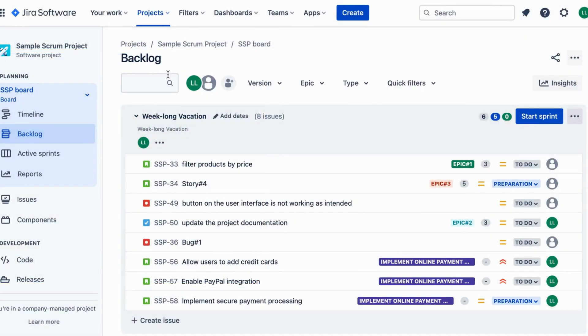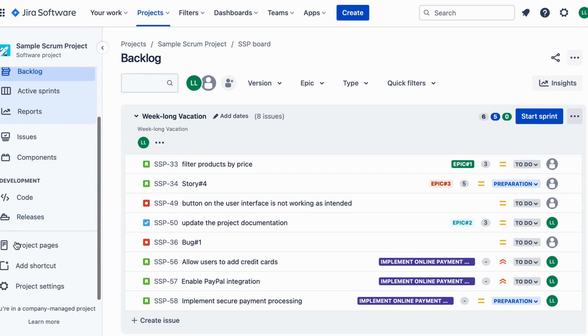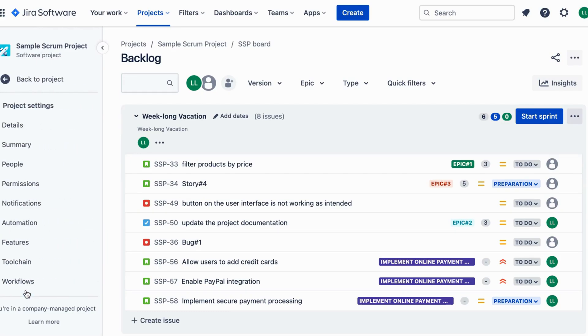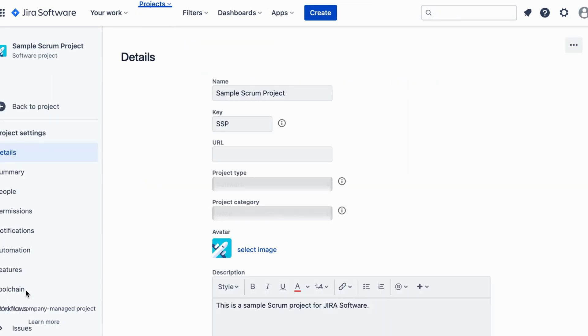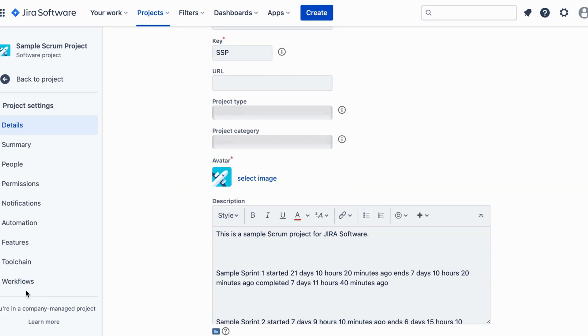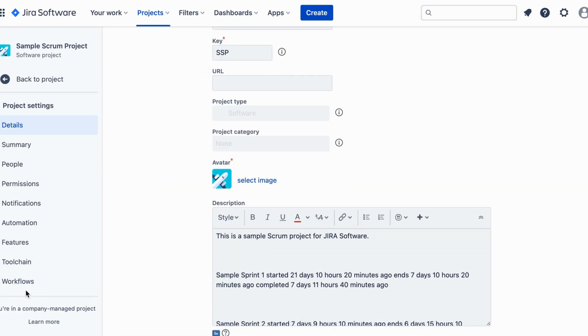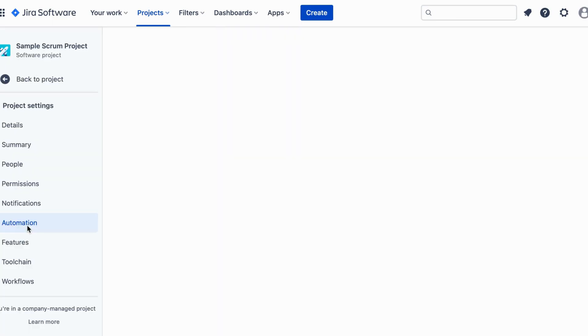First head over to your Jira project. Click on the Settings gear icon in the lower left corner and then select Project Settings. In the Project Settings menu, find and click on Automation under the Automation section. This is where the automation magic happens.